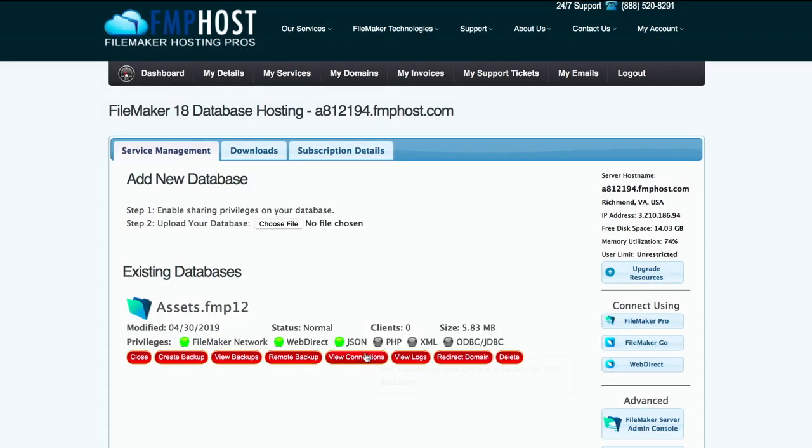As your database starts to have activity, you can view the individual connections and disconnect specific users, view the access and event logs, configure a domain name to easily point to the WebDirect URL of your database, and finally, delete the database.